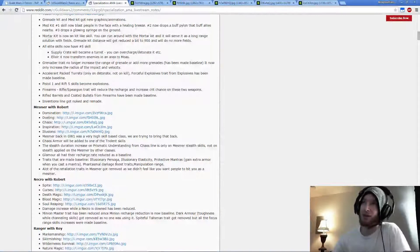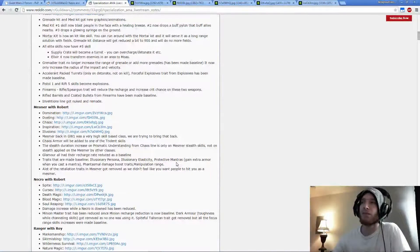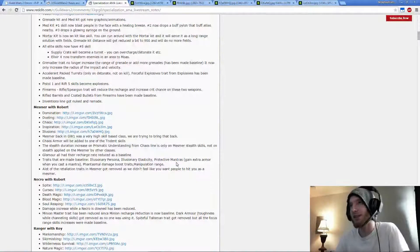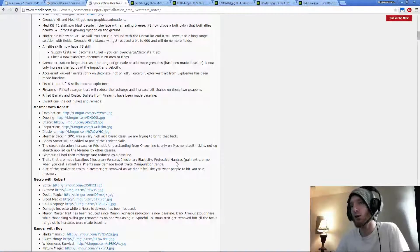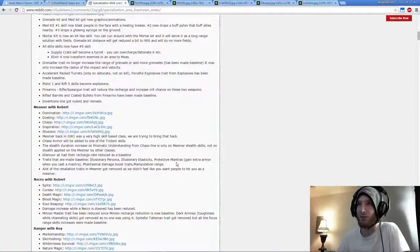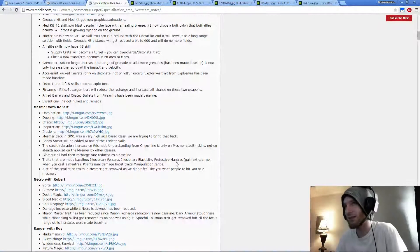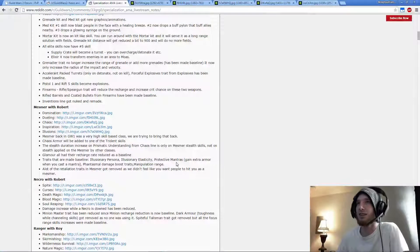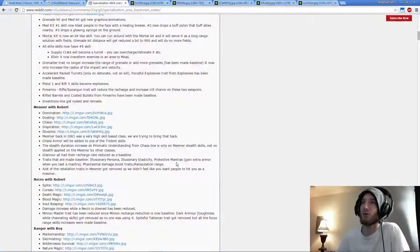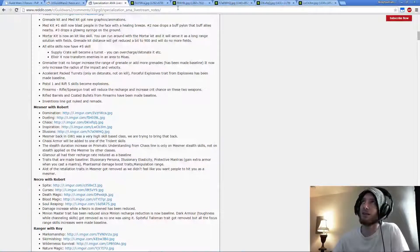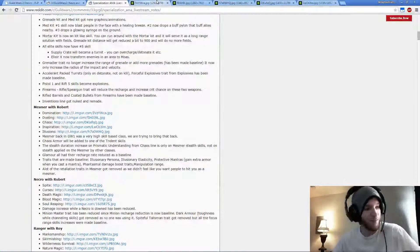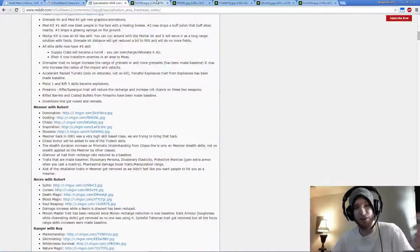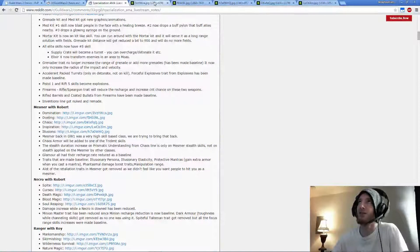But the thing that is really out there to me is they didn't make Illusionary Invigoration Baseline, which is strange. They just completely deleted the trait, which might hurt Shatter Mesmer overall, especially Power, because you won't have that much Shatter potential.